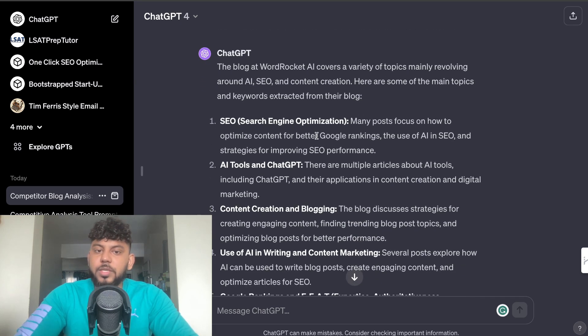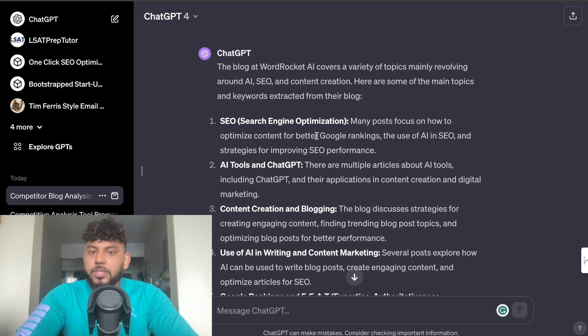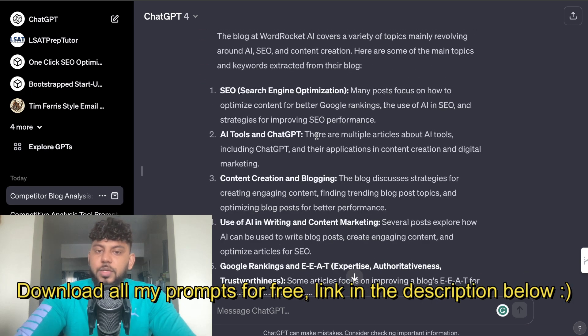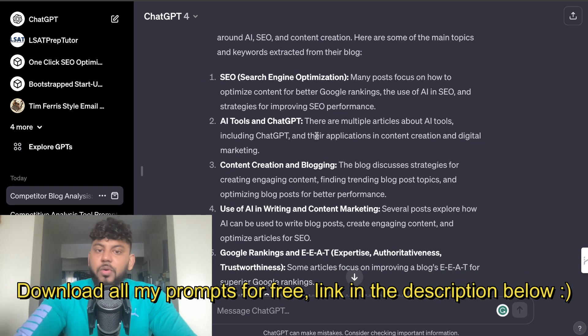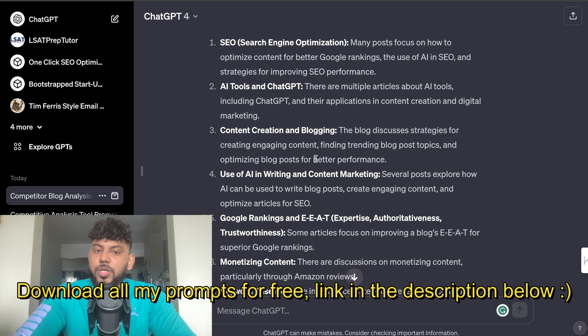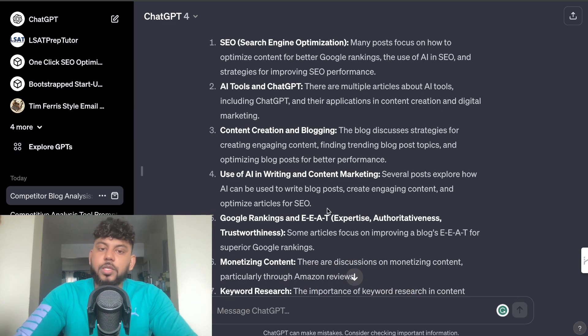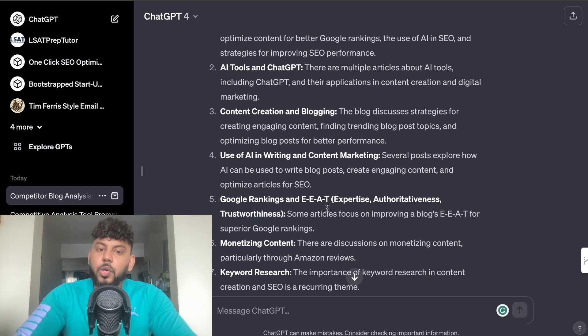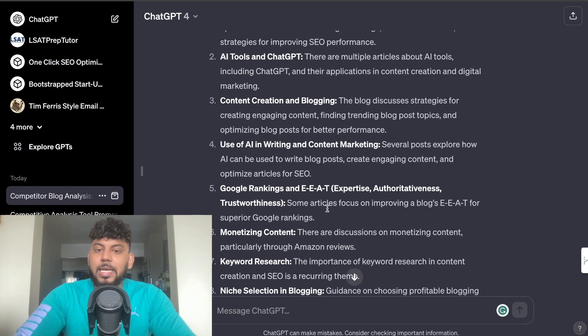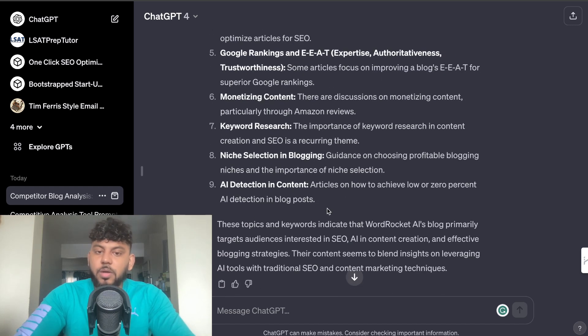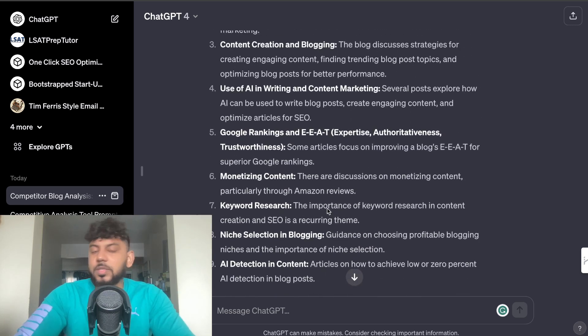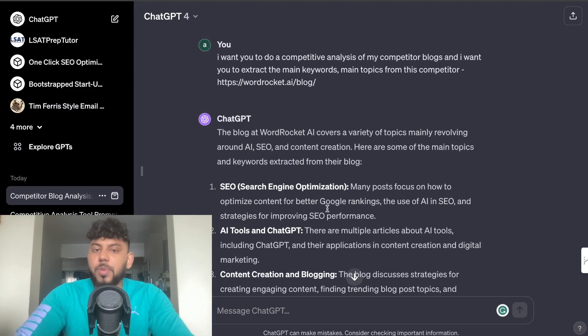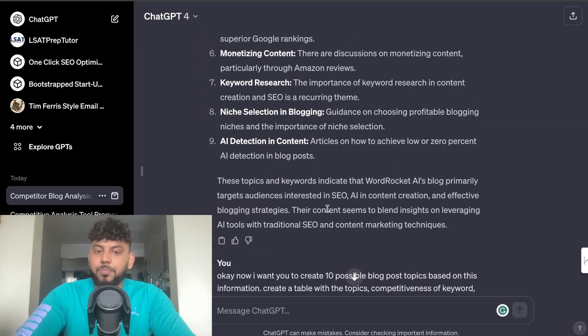Next, ChatGPT was able to read that blog post and it told me what type of content that blog post creates. So it creates content around SEO, around AI tools and ChatGPT, around content creation and blogging, the use of AI in writing and in content marketing, Google's ranking and EEAT, monetizing content and so on. So essentially just giving me topics that my competitor writes on.